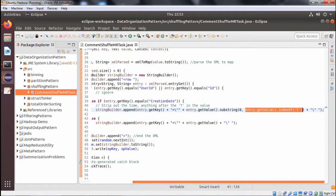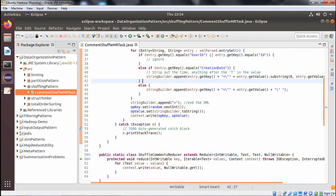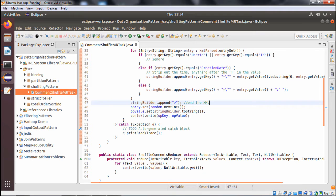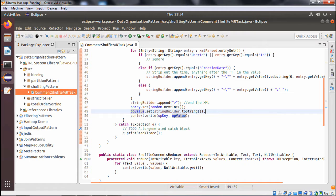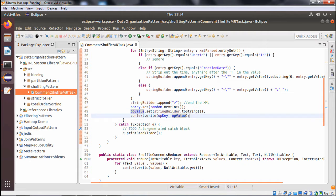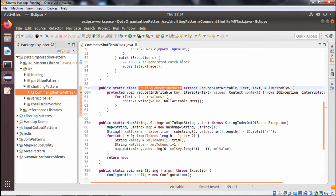We then append a closing double quote. For all other fields, we append entry.getKey() with a double quote, equals sign, entry.getValue(), and a closing double quote, with a blank space. At the end we append the closing angular bracket. The output key is set to random.nextInt(), output value is set to sb.toString(), and we write the key-value pair to the context inside a proper try-catch block.